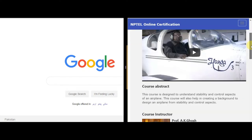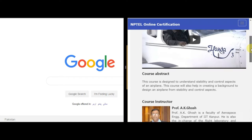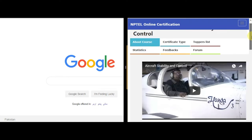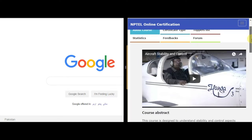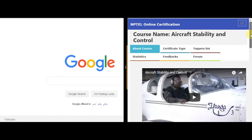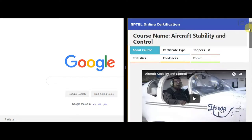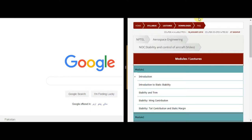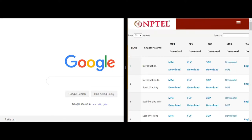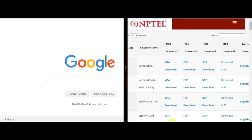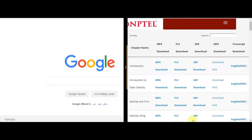The professor is a very effective and experienced source of knowledge towards understanding how to build an aircraft in terms of stability and control. My first video towards this will be based on Professor A.K. Ghosh's lecture, and I'm going to download the introduction transcript as well.